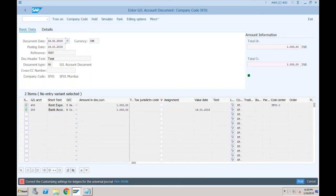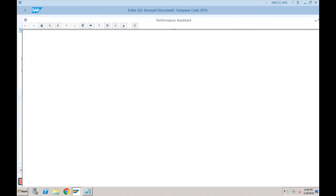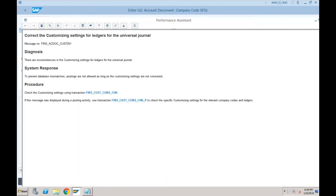Let's try to post it. The system is throwing an error: 'Correct the customizing settings for ledgers for universal journal,' which means configuration is still not complete — some steps are still missing. This error doesn't tell you exactly what is wrong. To know what is wrong, click 'View Details' — it will provide two programs. You should always click on the second program.